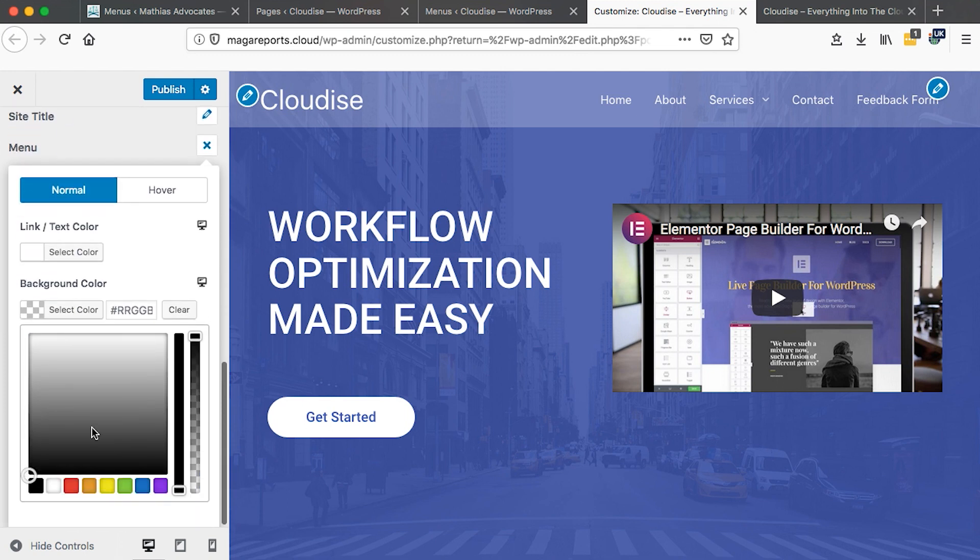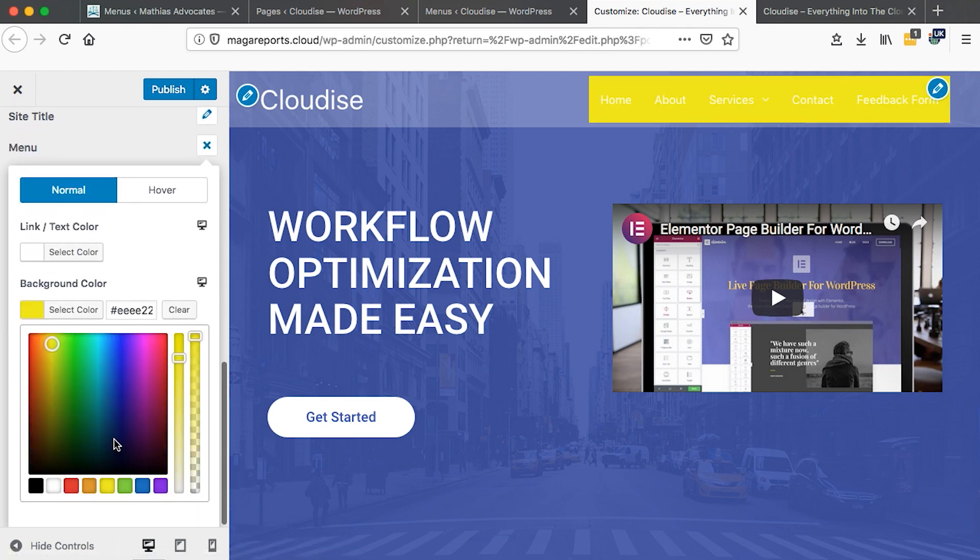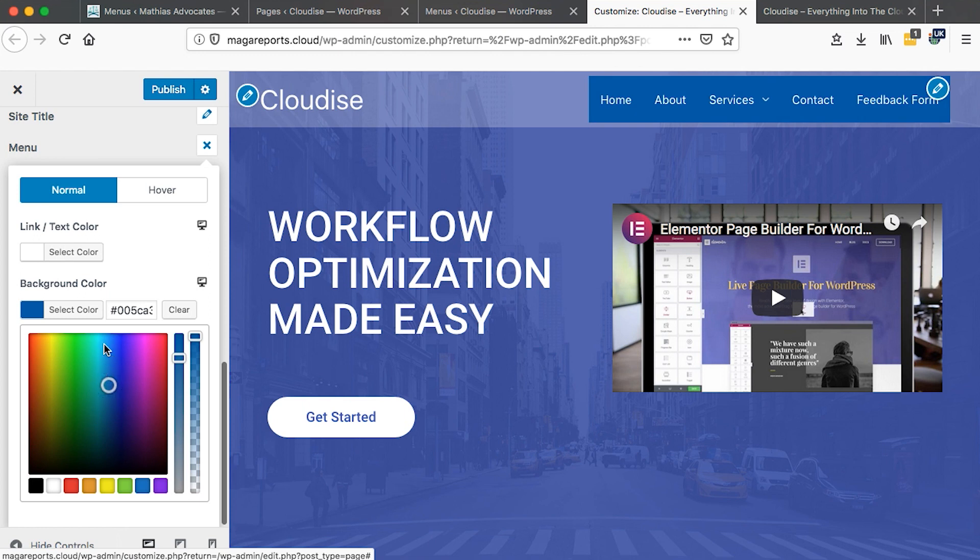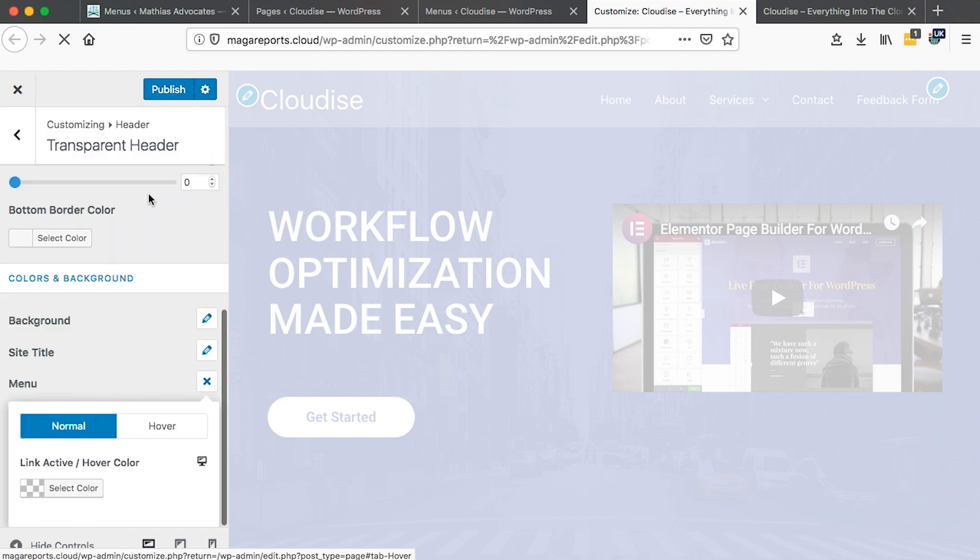Something like that, which I wouldn't go in for because I want a transparent menu. So I'll clear this. Then I'll come to the hover option.